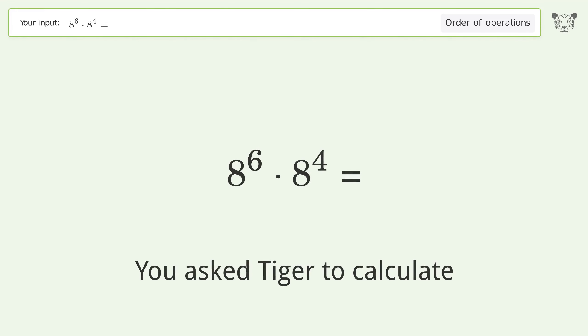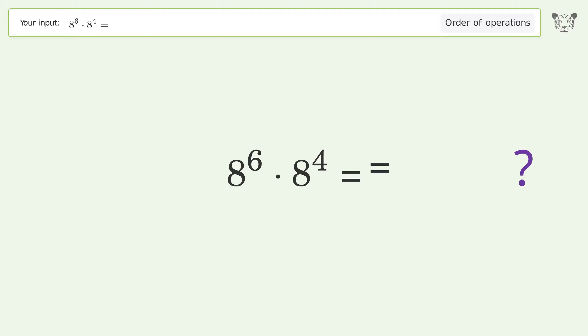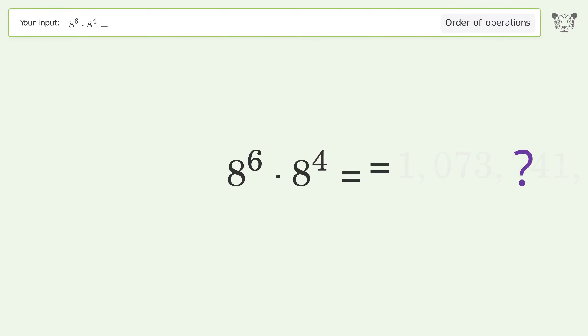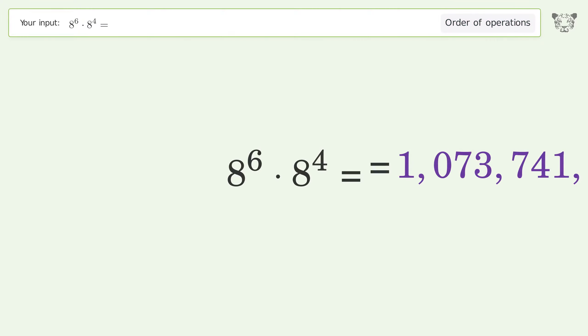You asked Tiger to calculate this. It deals with the order of operations. The final result is 1 billion, 73 million, 741,824.